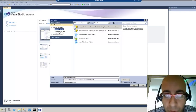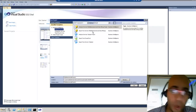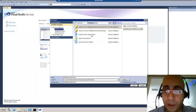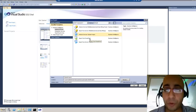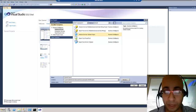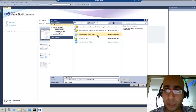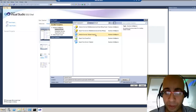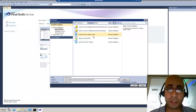When I go to analysis service, this is what we will see: a multi-dimensional normal project, import from a server, analysis service tabular project, import from PowerPivot, or import another tabular from another place. We will go with the middle one — the analysis service tabular project.